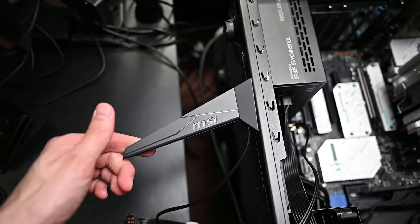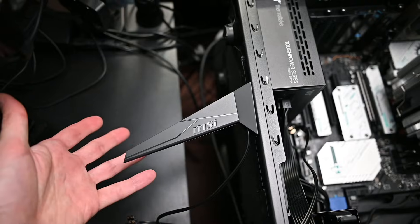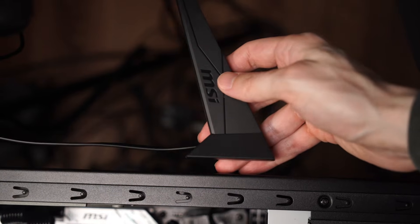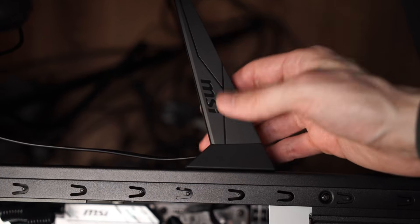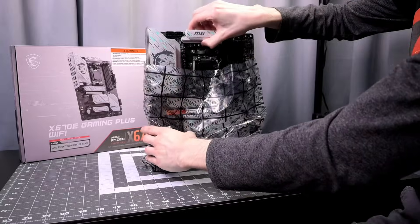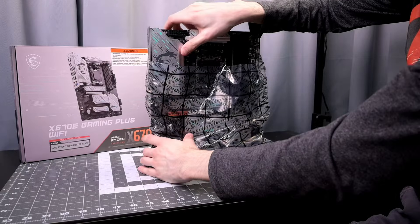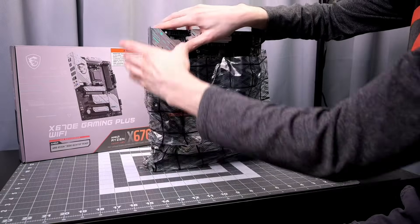And that antenna is magnetic so you can easily hook it wherever you want on your case. Handling the motherboard it's very very heavy, at least to what I've tried before.